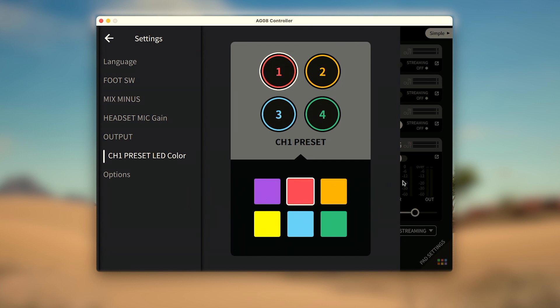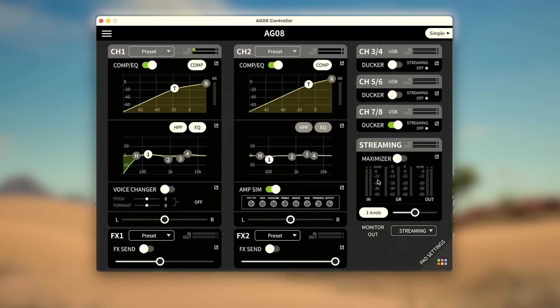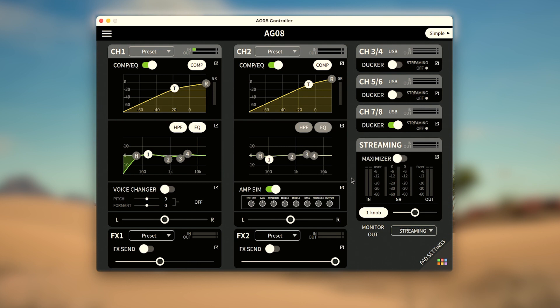Next, we'll look at the controller's main screen, which highlights all the functions available to channels 1 and 2, while we'll cover channels 3 through 8 and the streaming output section in other videos in this series.